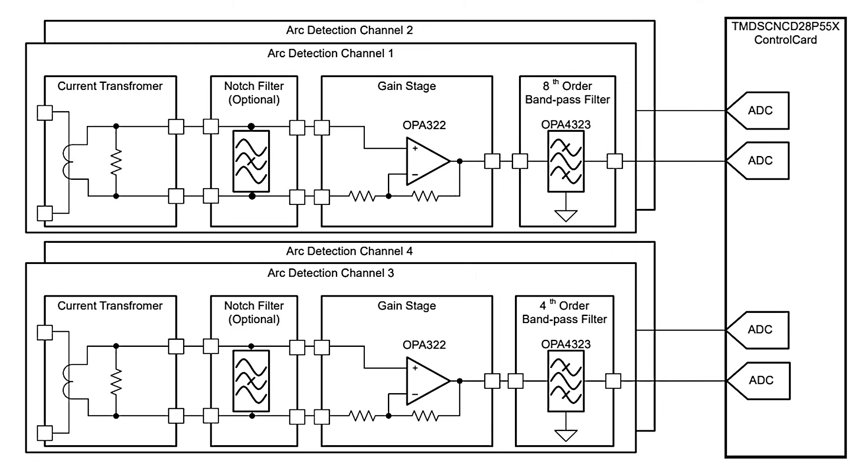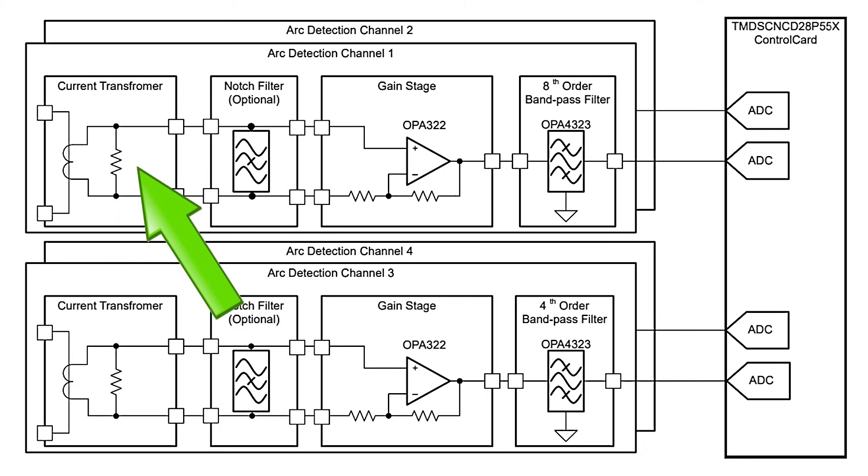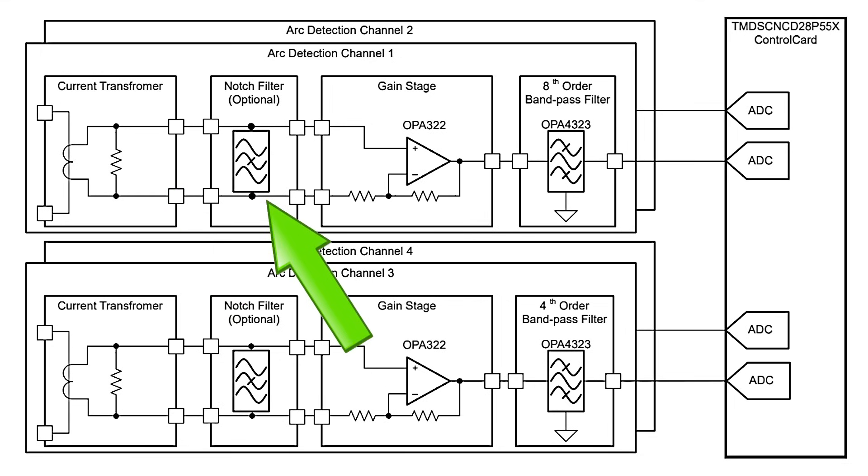One of the subsets included in the project consists of four independent analog front-end channels for arc detection. It includes four main blocks. Isolated current measurement through an integrated current transformer or connector for an external current sensor. Though the transformer is preferable for obvious isolation reasons.